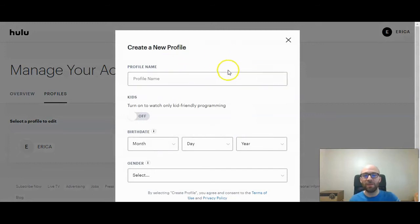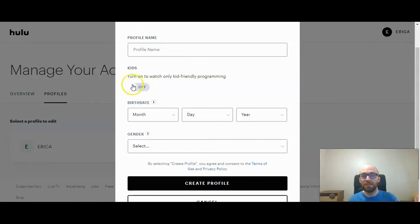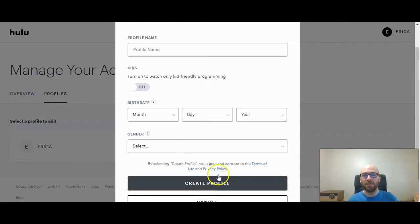Once you click on that, you'll be able to type in the profile name and decide if it's kid-friendly programming or not. If you're creating one for your kids, make sure that is turned on. Then click your birth date, which determines if you can watch more mature content, and then select your gender.